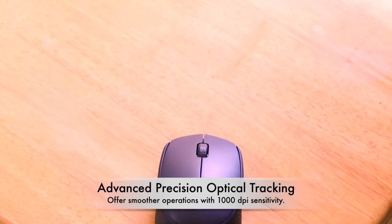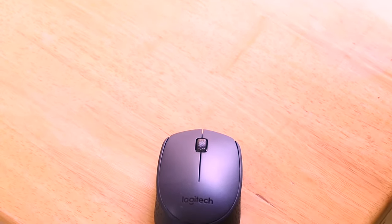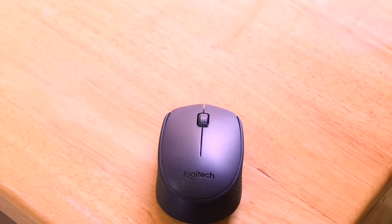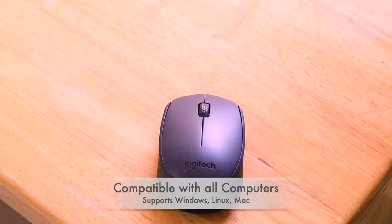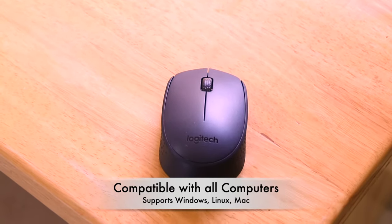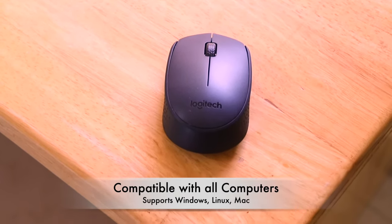It is extremely compatible with any computer. It may be Windows, Linux or Mac and it does not even need any drivers to be installed on your computer. Just plug and play, that's it. It's as easy as that.